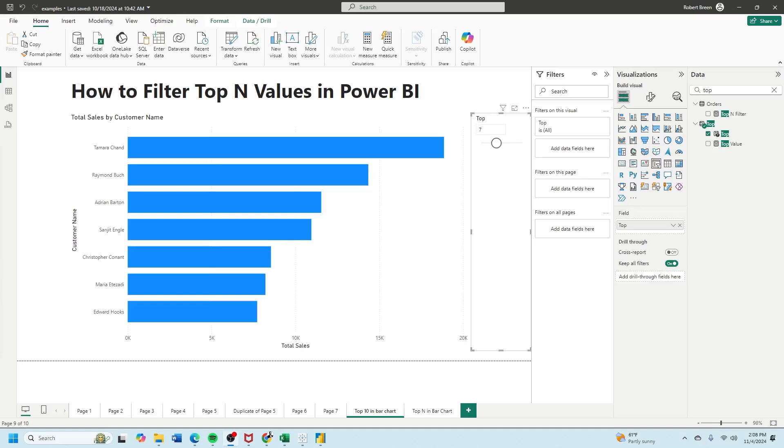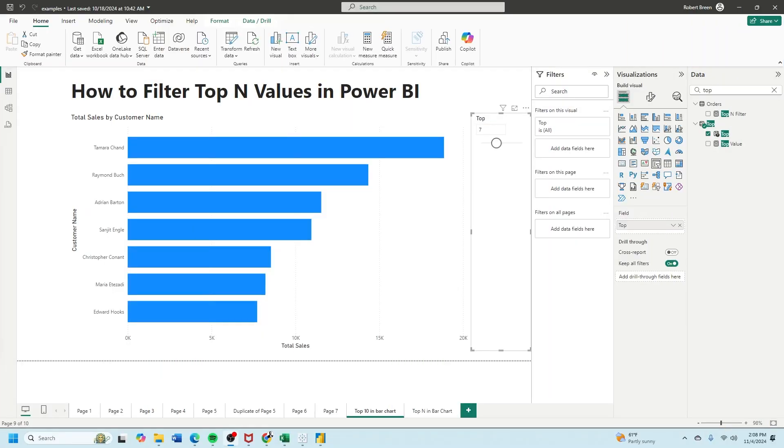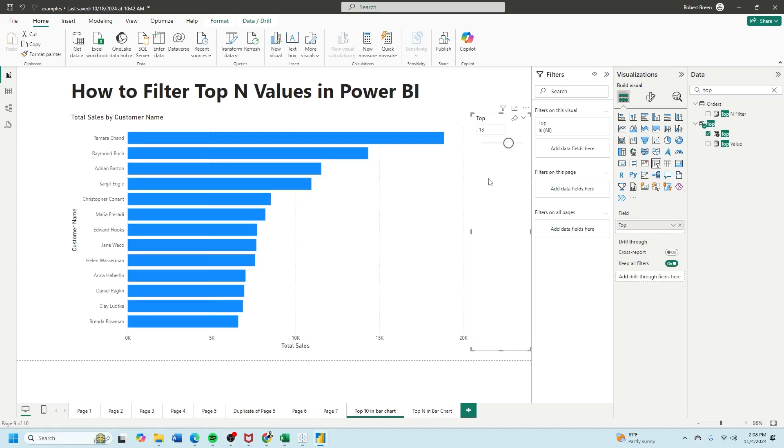Welcome to Interactive Training. In this session we'll take a look at how to filter top N values in Power BI bar chart. In this case I have a bar chart of customer and sales and I'm showing the top seven. If I change it to 13 then I'm showing 13.